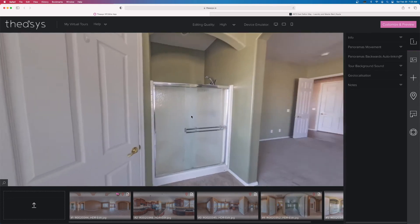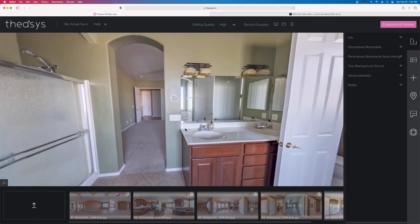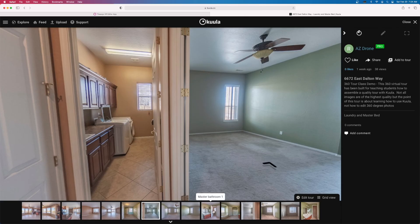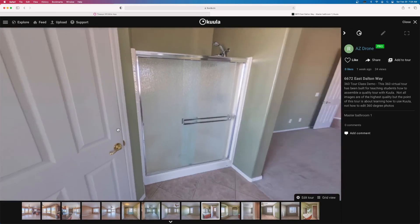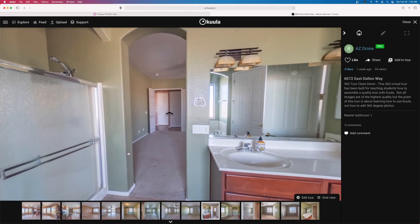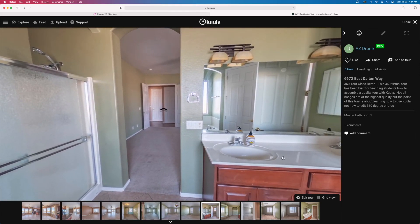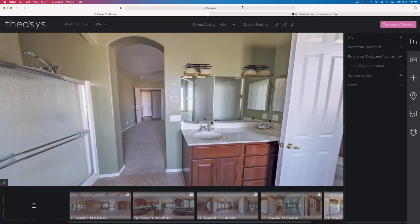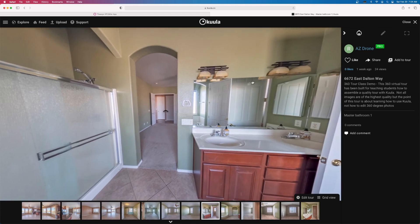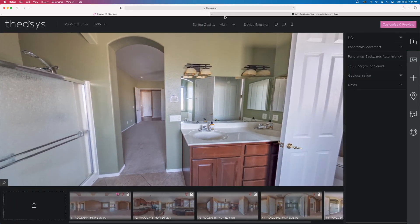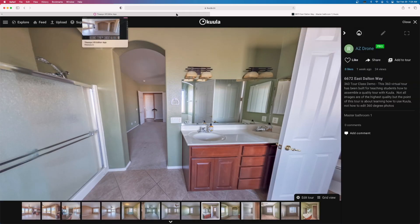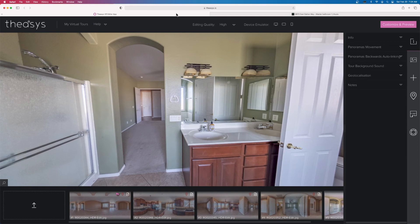Finally, going into the master bathroom — this is Theasis. Now going over to Kula and finding that master bath image. Pay attention to the cabinets and drawers in Kula, then comparing to Theasis. The change in color quality is so pronounced. I wouldn't believe it if I didn't see it firsthand, because we've used the same exact files uploaded to both 360 platforms.